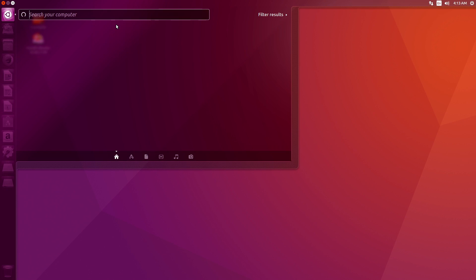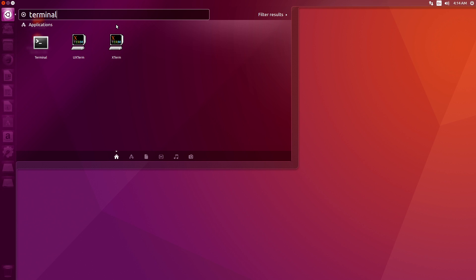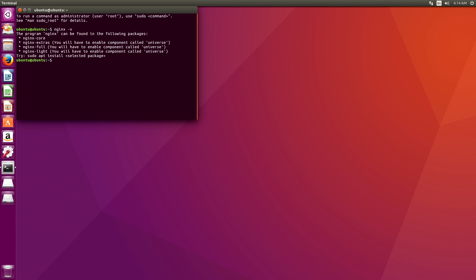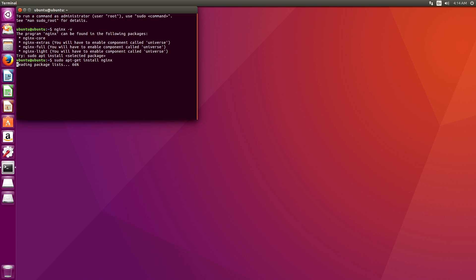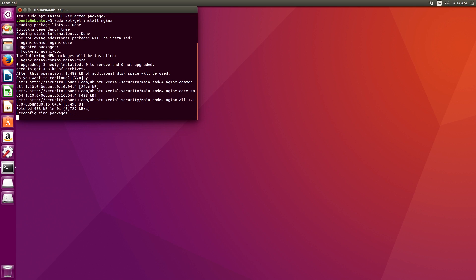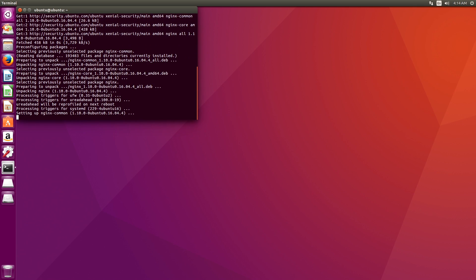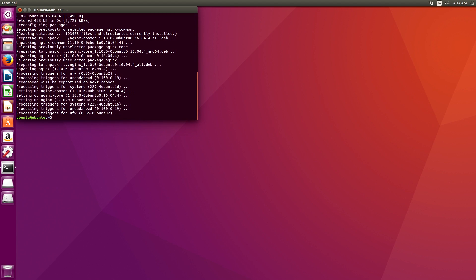So it's just a regular working desktop of Ubuntu. You can open up your terminal. And right now, let's see. We can install. We'll do nginx-v, which shows that we don't have nginx installed. So we will do sudo apt-get install nginx. Click yes. And I'm doing this just to show you that you can install software. And when you reboot the machine, the software stays.